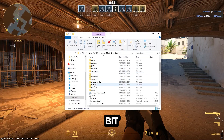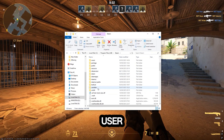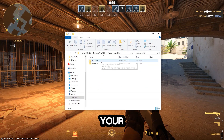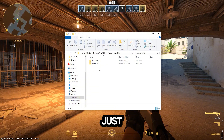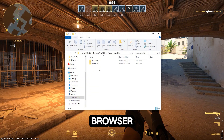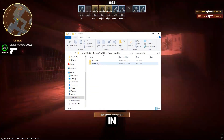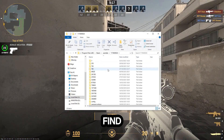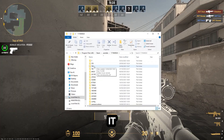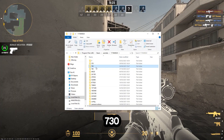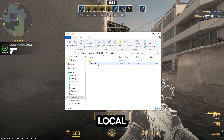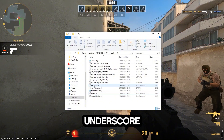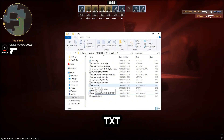Scroll up a little bit until you see 'user data,' go into it, then go into your Steam ID folder. If you don't know how to find it, go to your browser and type in 'Steam ID finder.' Once you find it, go into it, then go to 730, click 'local cfg.'